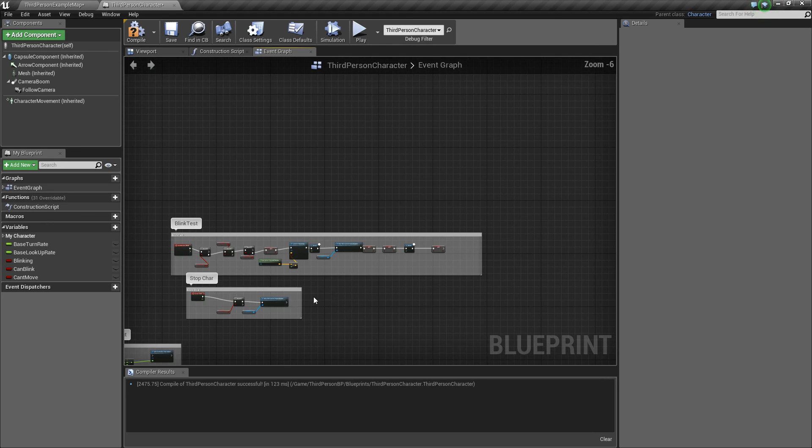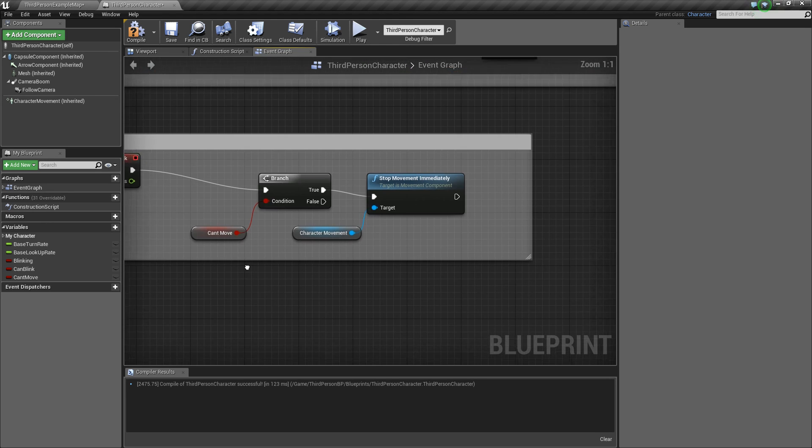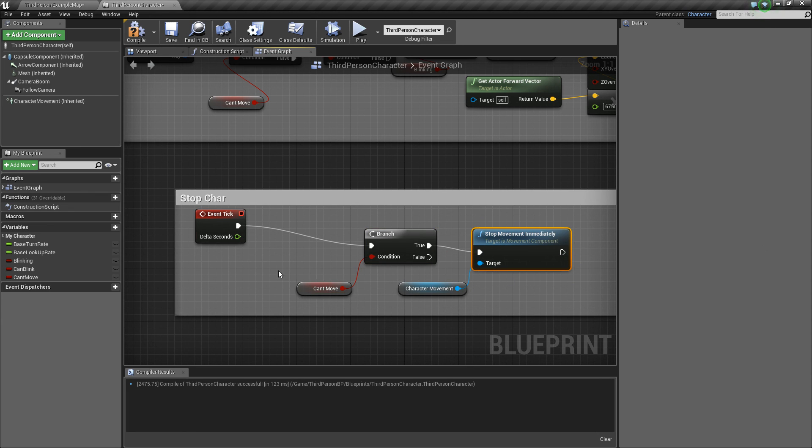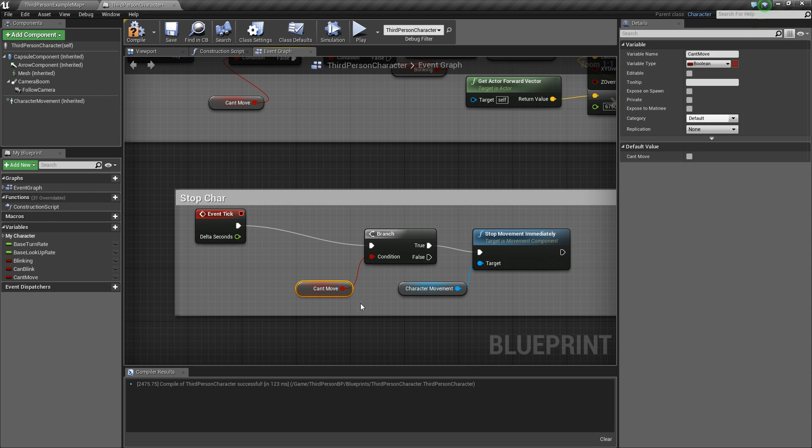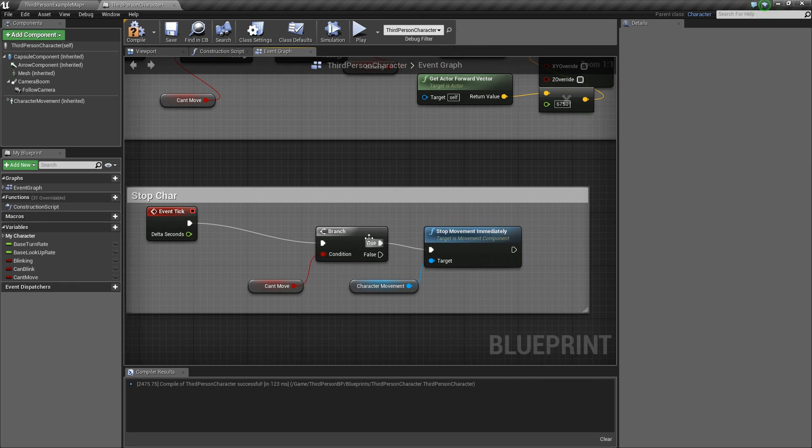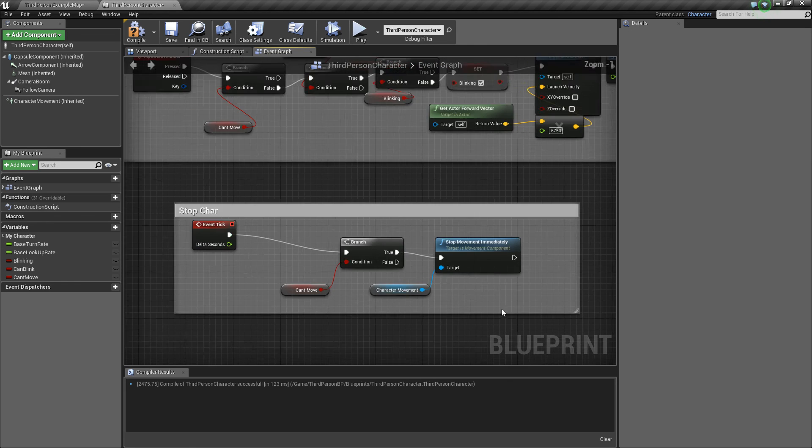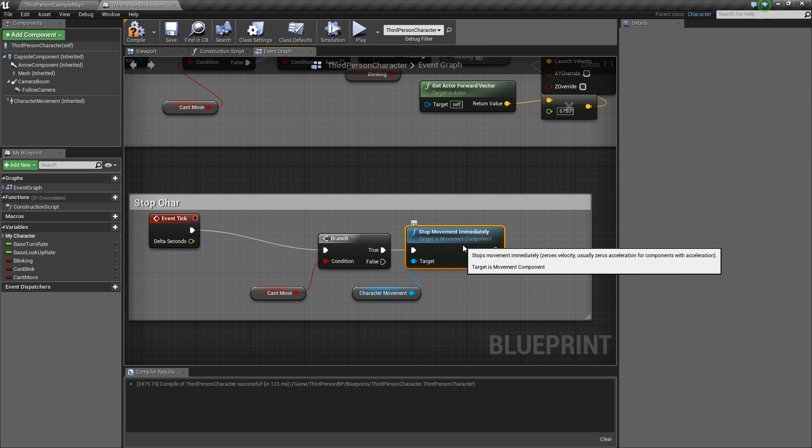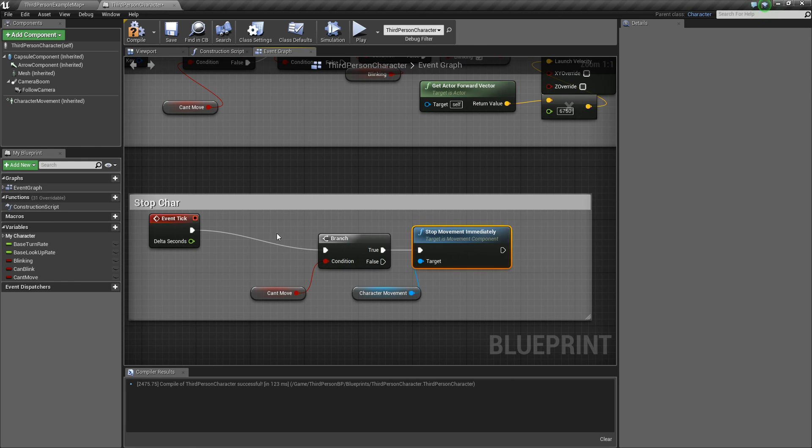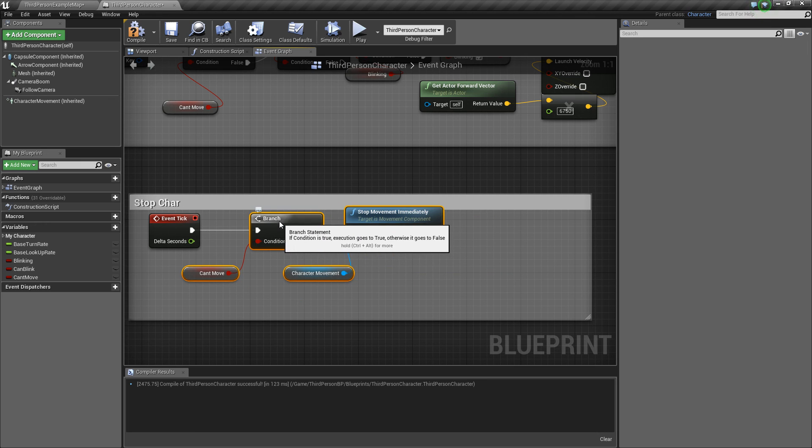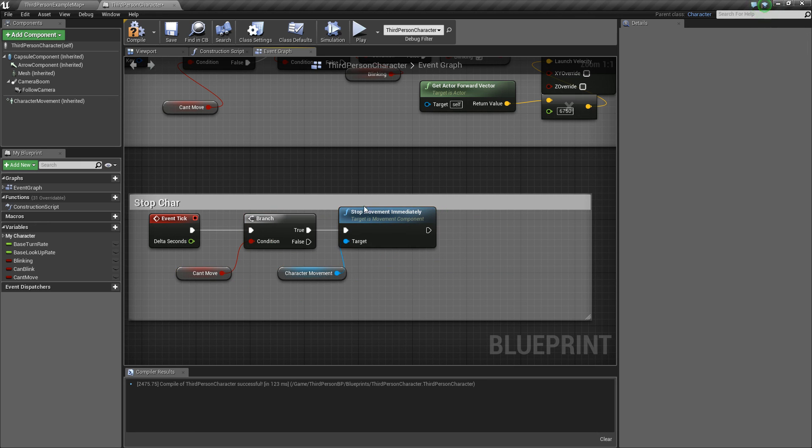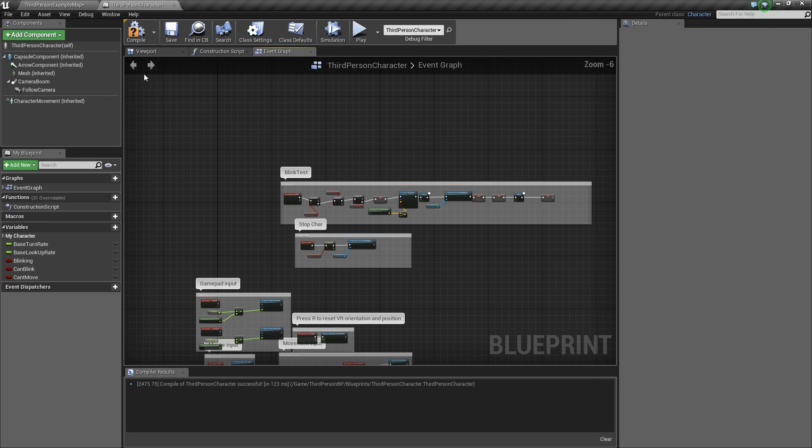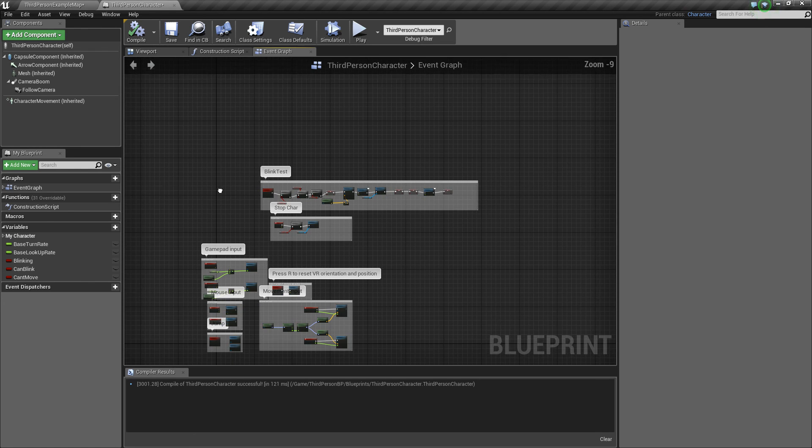And then the changed part is this, use event tick which goes into a branch that goes into stop movement immediately. The branch is the can't move variable and is off of true. If they can't move, they no longer can move. And it's every single tick that this happens, that's what event tick is. One thing I forgot to say, this is the third person blueprint, third person template.